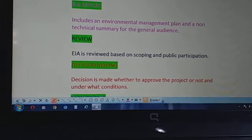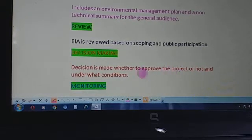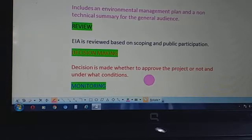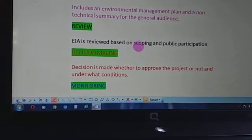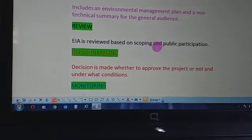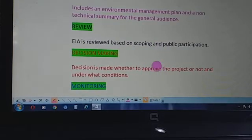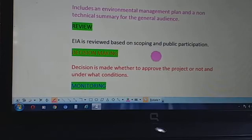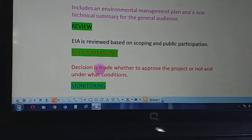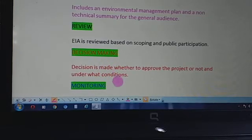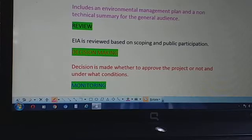Then we have decision making. A decision is made whether to approve the project or not and under what conditions. After reviewing the EIA, we see the various impacts the developmental project is going to cause, and considering public participation and all aspects, we come to a conclusion — a decision about whether to approve the project or not.